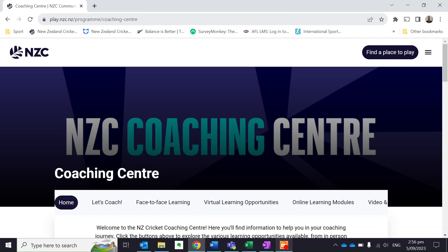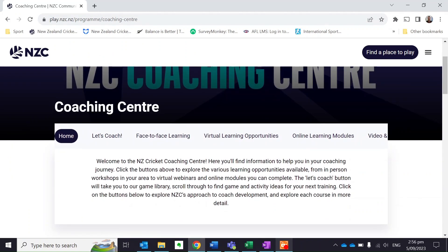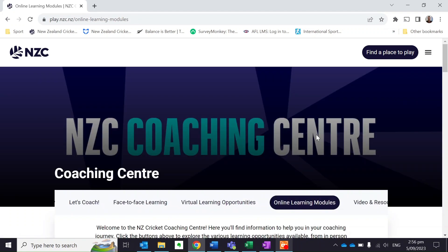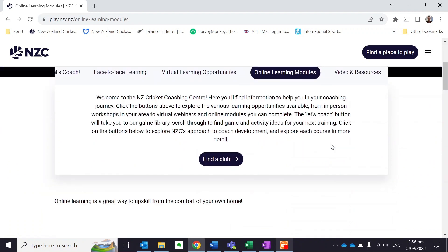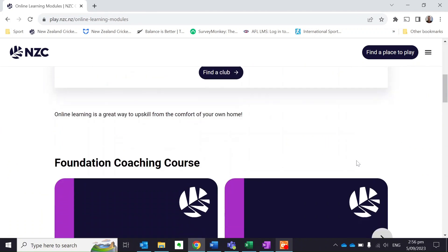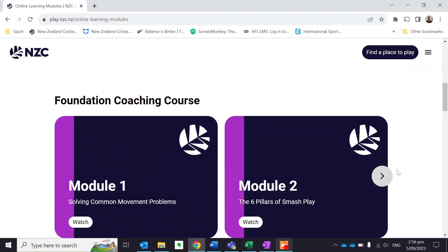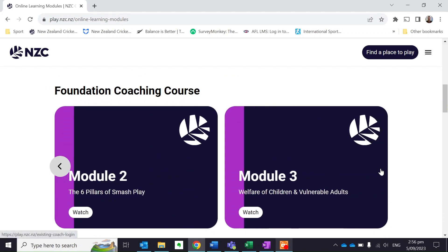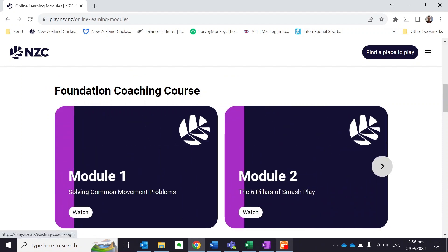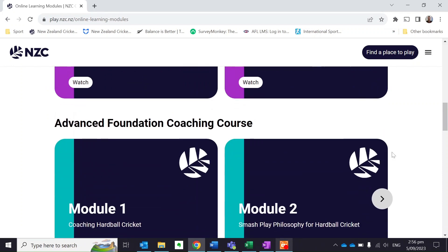It's going to take me through to this home page. What I'm interested in right now is an online learning module, so I'm going to click on the online learning module button. It's going to take me to the online learning module page, and as you'll see, all the different modules that are available for me to do as a coach are here.